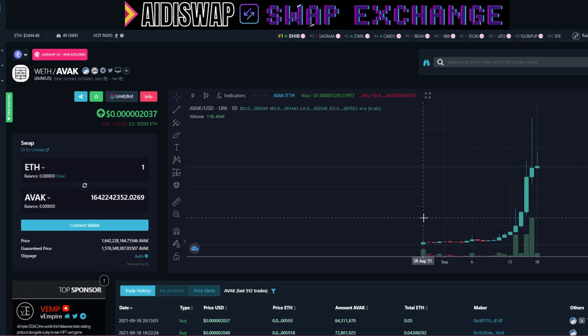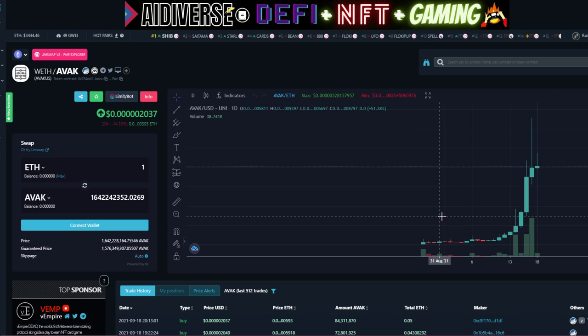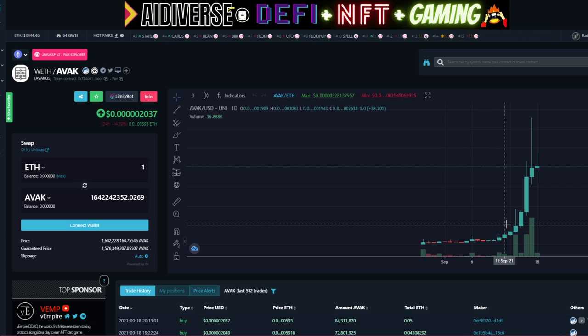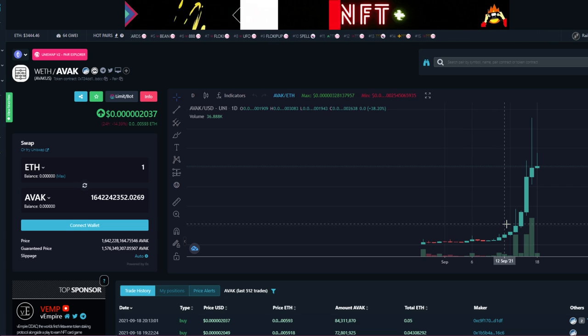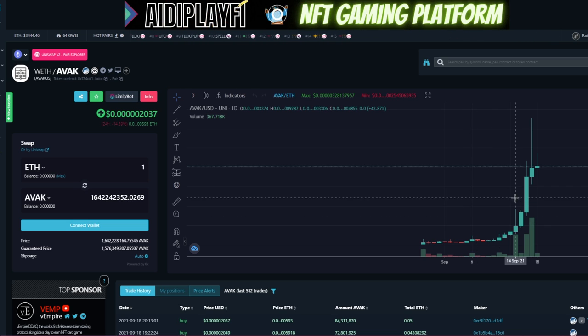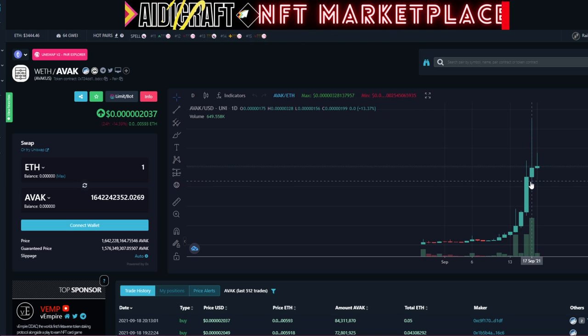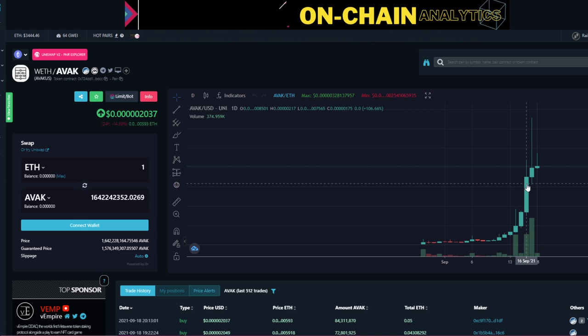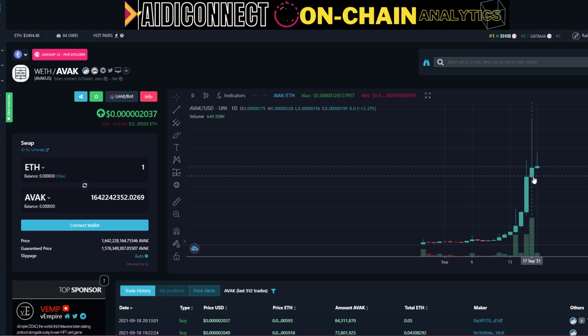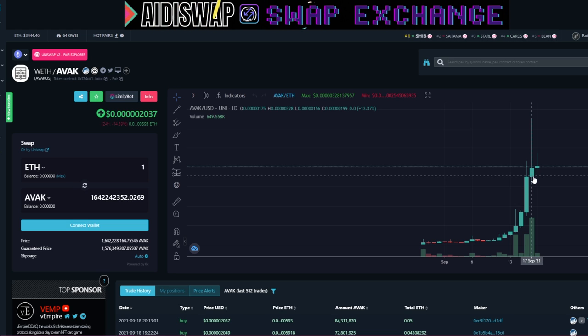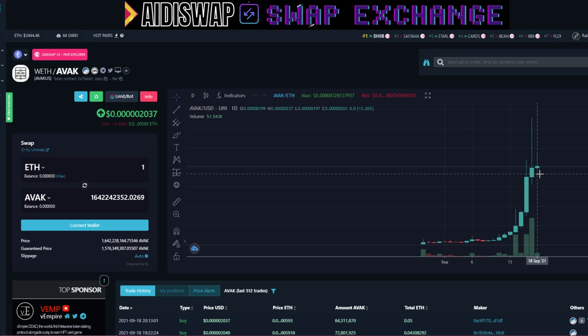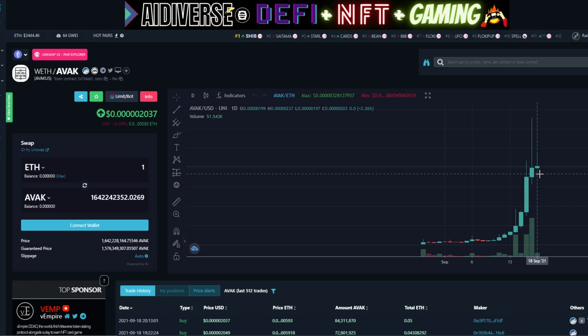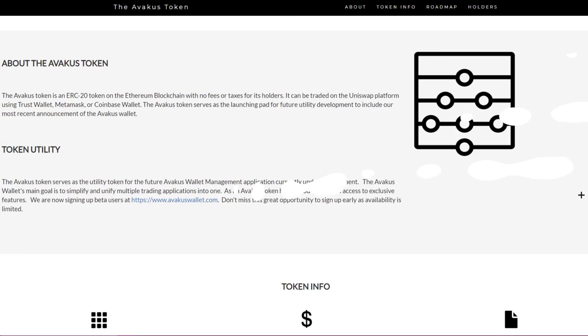The chart is looking amazing as the token launched on the 28th of August. We can see it had some rough days the first few weeks. It got a volume of 374,000 and yesterday a volume of 650,000 and today a volume of 51,000. The chart is looking amazing.